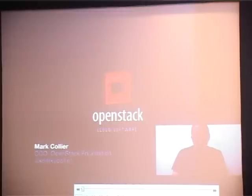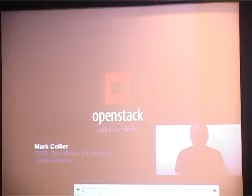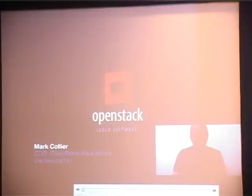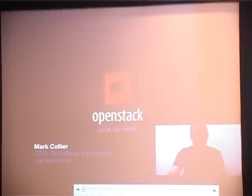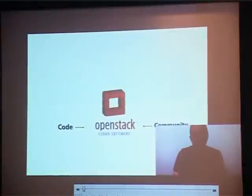I'd like to tell you all about OpenStack today. Hopefully you've already heard of it and know some things, but I thought I'd give you a quick overview of what the software and community are all about, dive into the foundation we recently established, give you a sense of how it's structured and its mission, and how you might get involved if you're interested in helping shape the future of OpenStack.